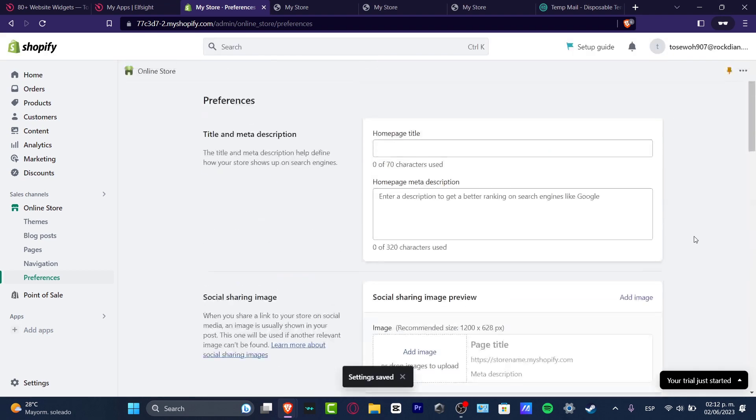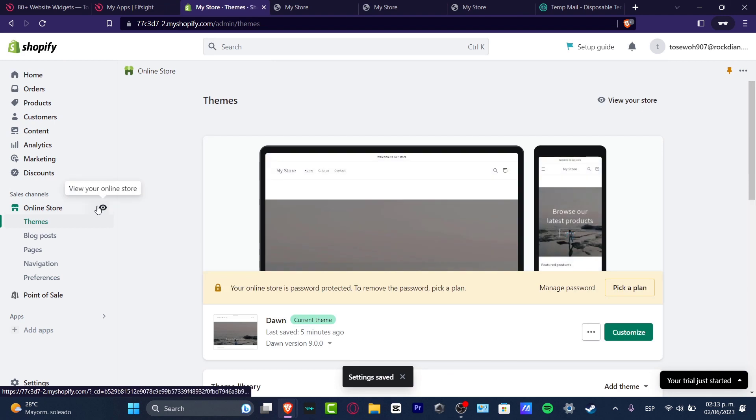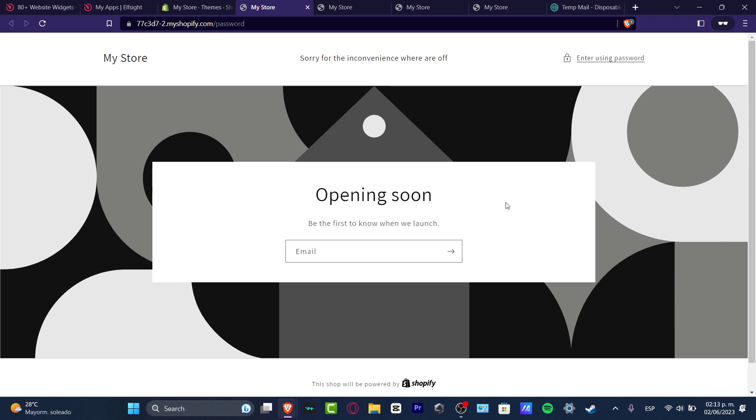Then I'm going to go back to my online store and hit view my actual online store. I should be seeing the new title now. There we go, sorry for the inconvenience, we're off.